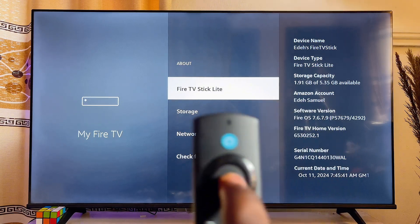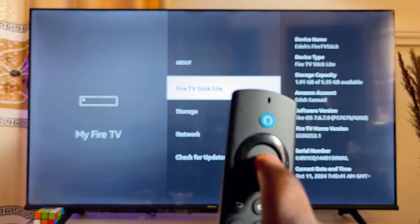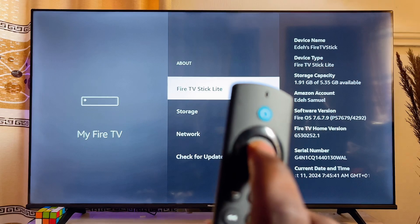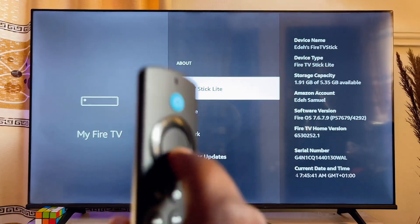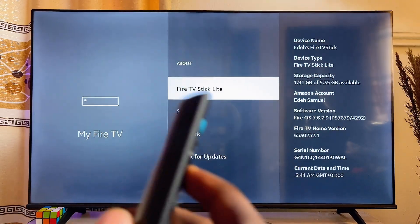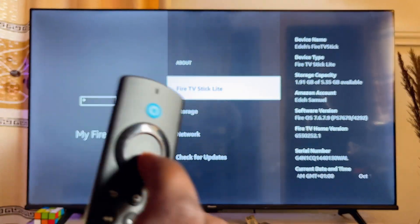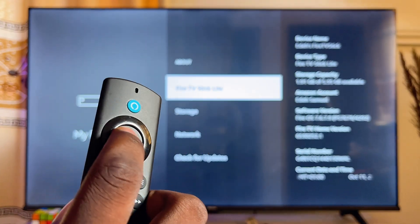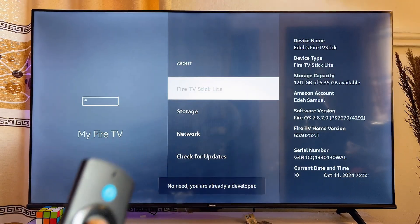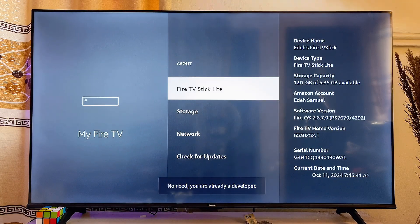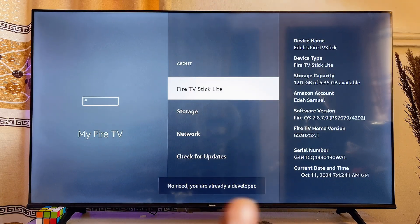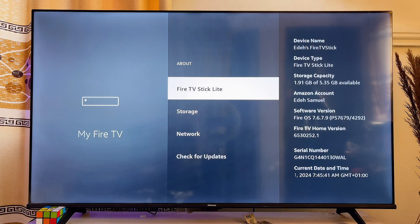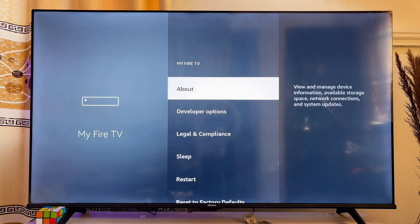Using your remote control, press seven times on this particular option and the Developer Options will be enabled. Once you are shown that you are now a developer, just as it is shown on my Fire TV Stick, go back to the previous menu.